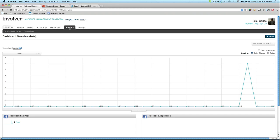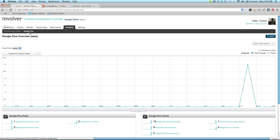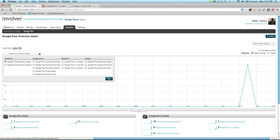Let's check that out. In the analytics section, we've added a new sub-tab just for Google Plus. All the metrics we track are shown in the drop-down menu that sits in the top left of the graph. We offer a wide selection of metrics for Google Plus, including follower, post, comment, reshare, plus one, and circle data.